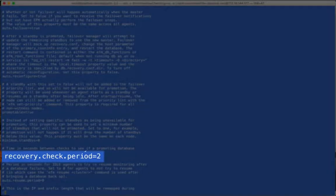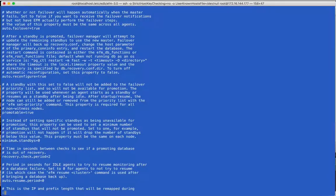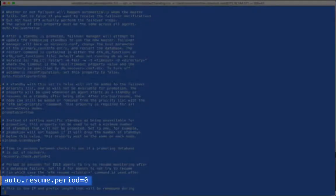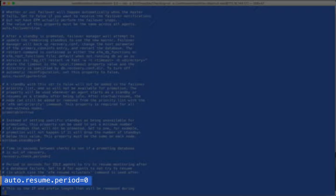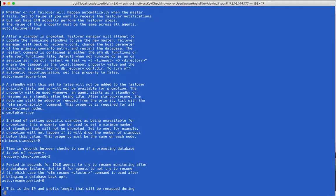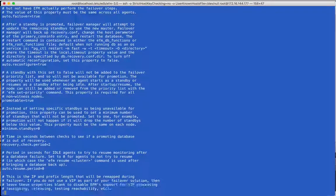The RecoveryCheckPeriod is how often an agent checks for a database to come out of recovery during a promotion. The AutoResumePeriod is how often an agent will try to resume monitoring after a database failure. The default is zero seconds, meaning that an agent will remain idle until told to resume manually.